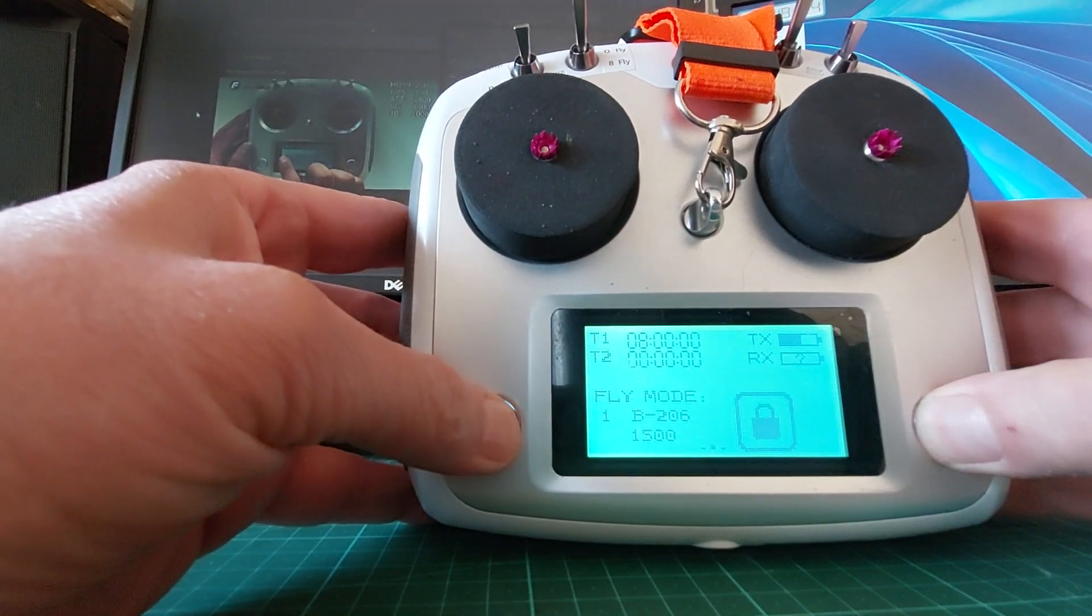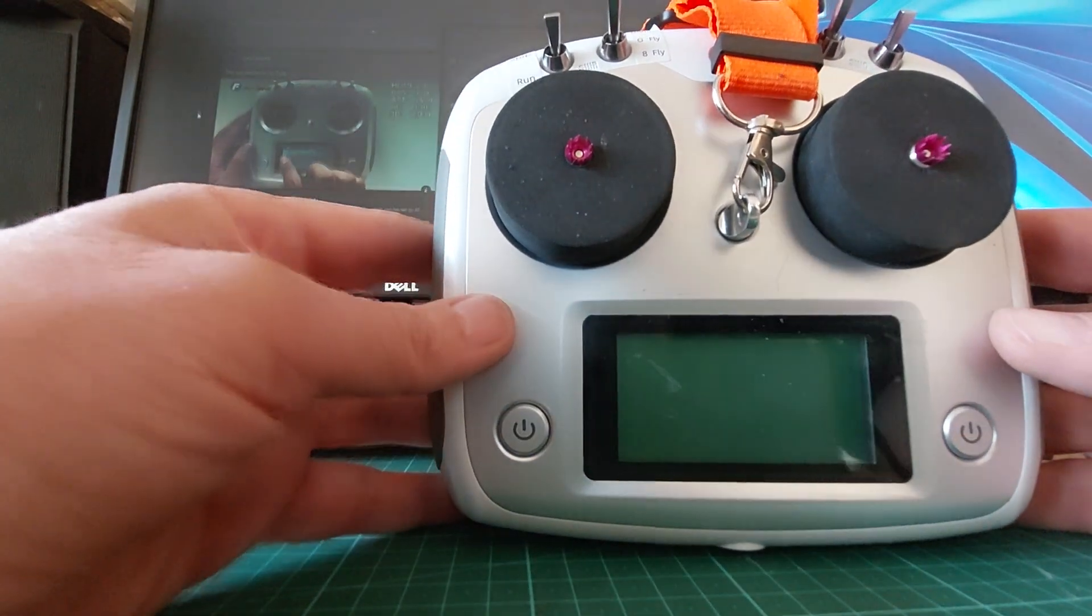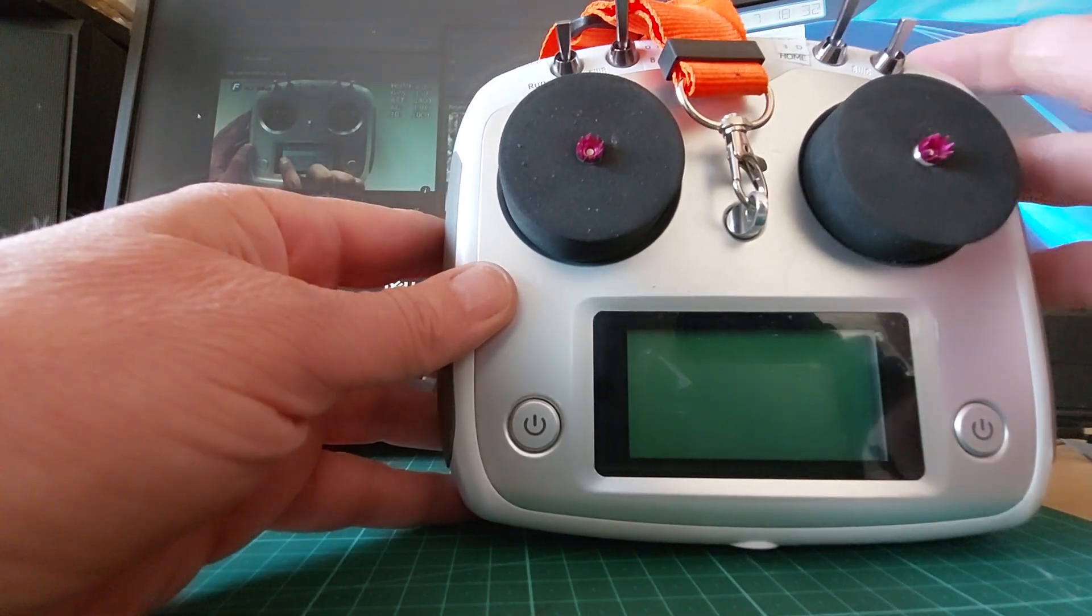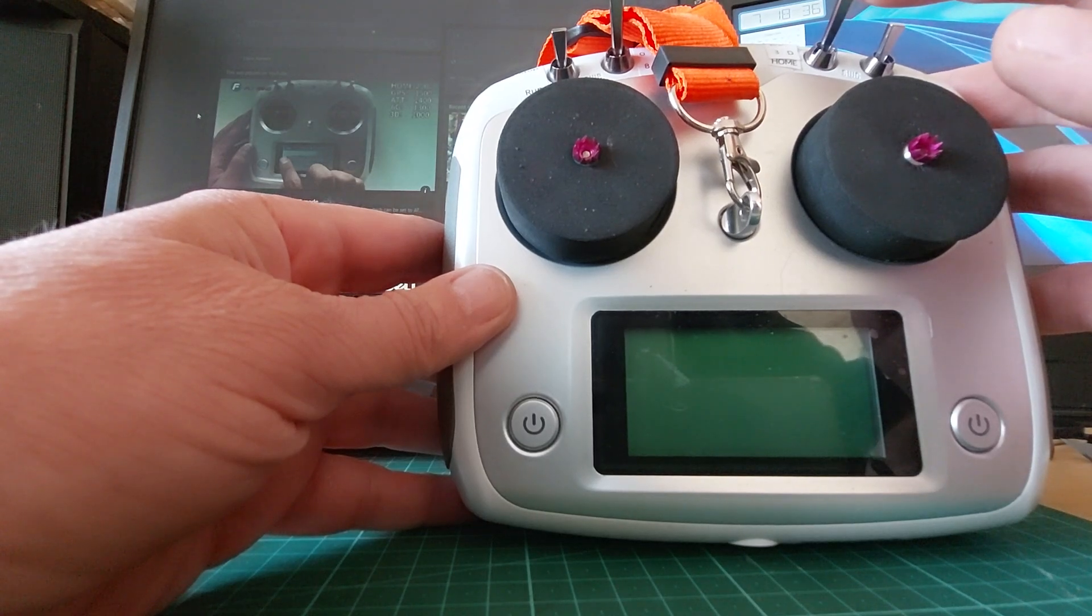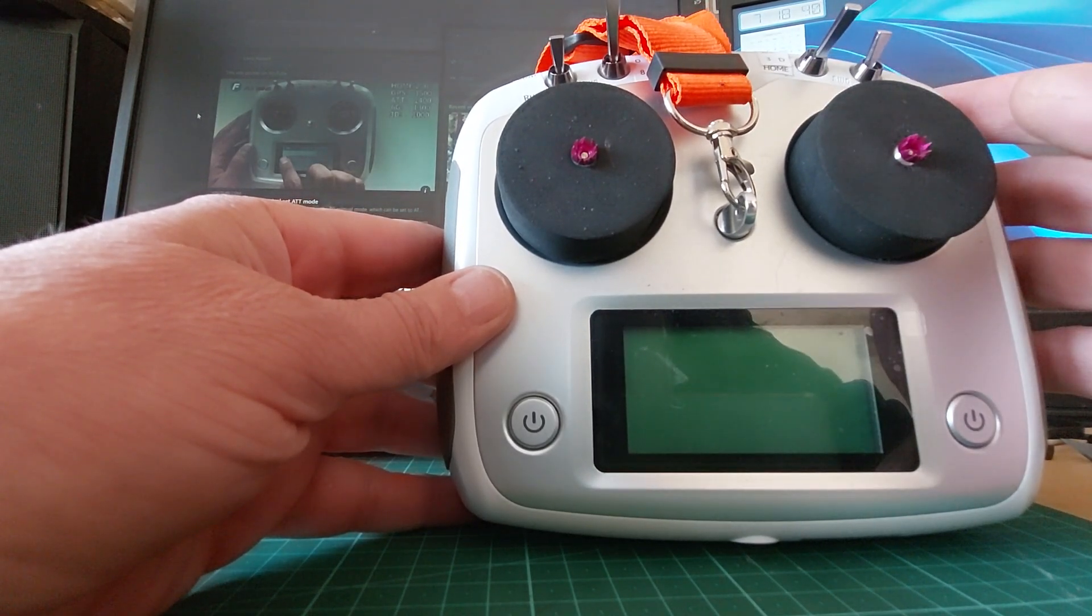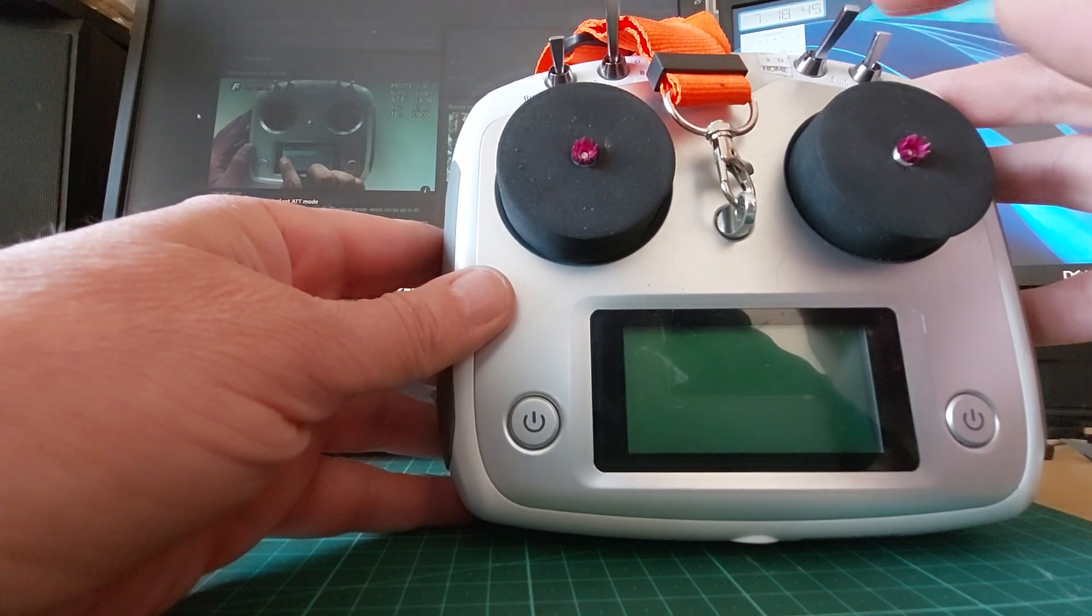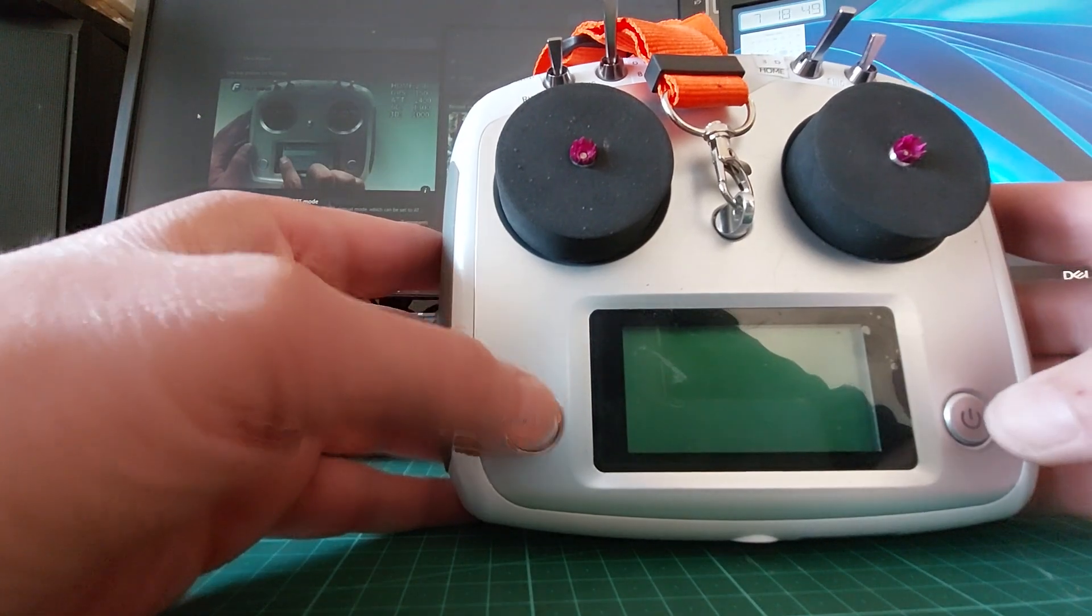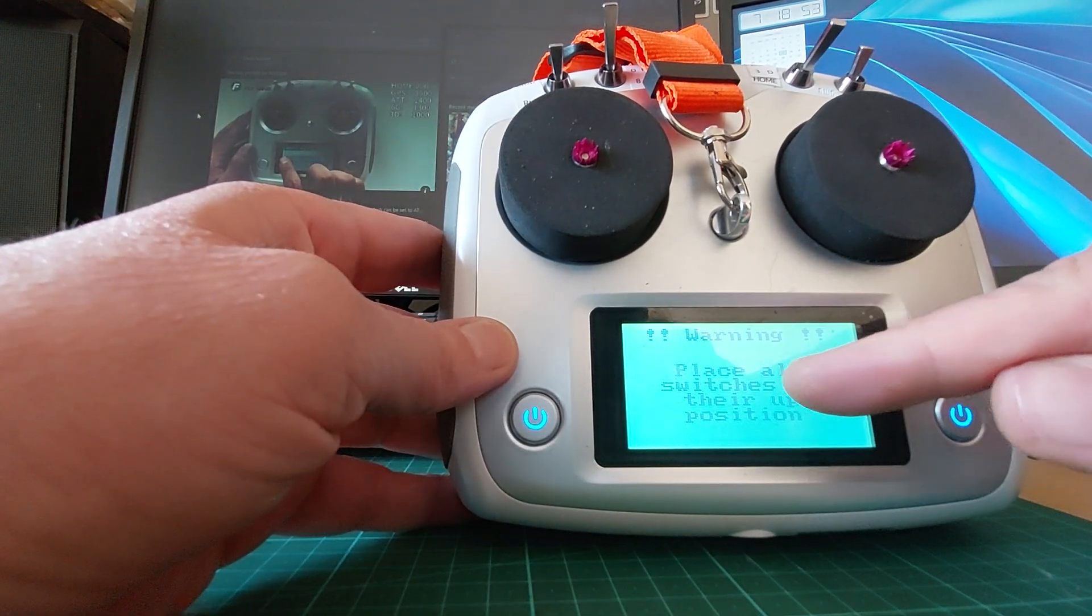Hi guys, here's a slightly longer video on how to change the modes. Usually you've got home, GPS, 3D. You can change that order to whatever you want. So when the radio boots up it says place all switches in the up position. To me that makes sense that the up position is also GPS.